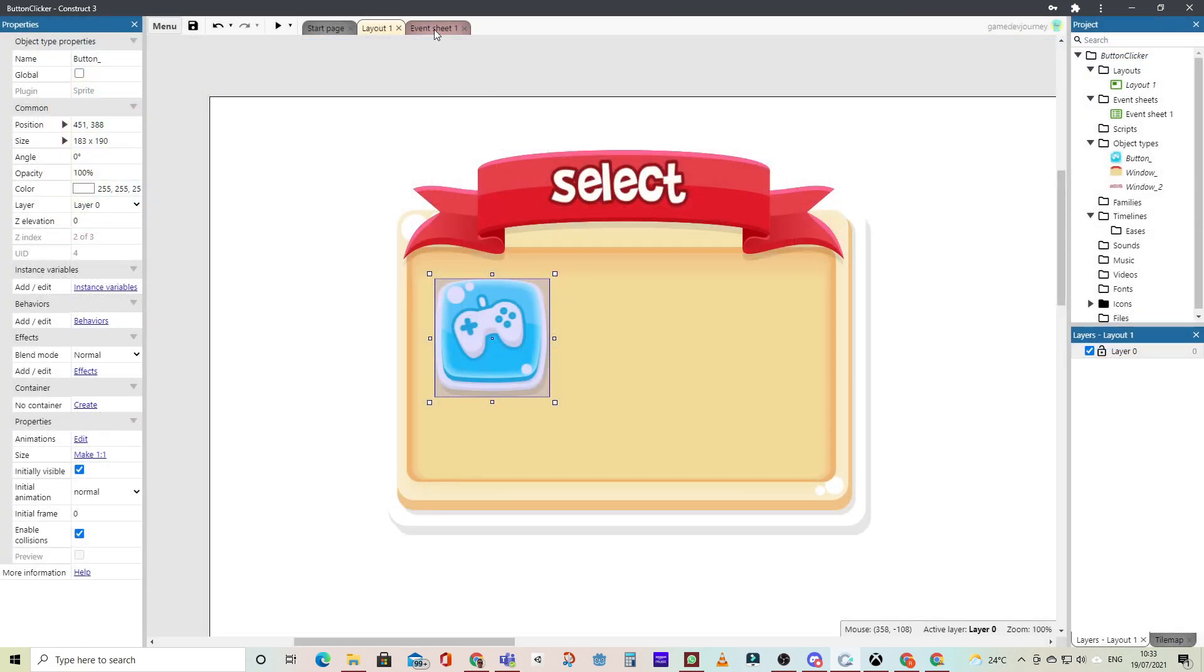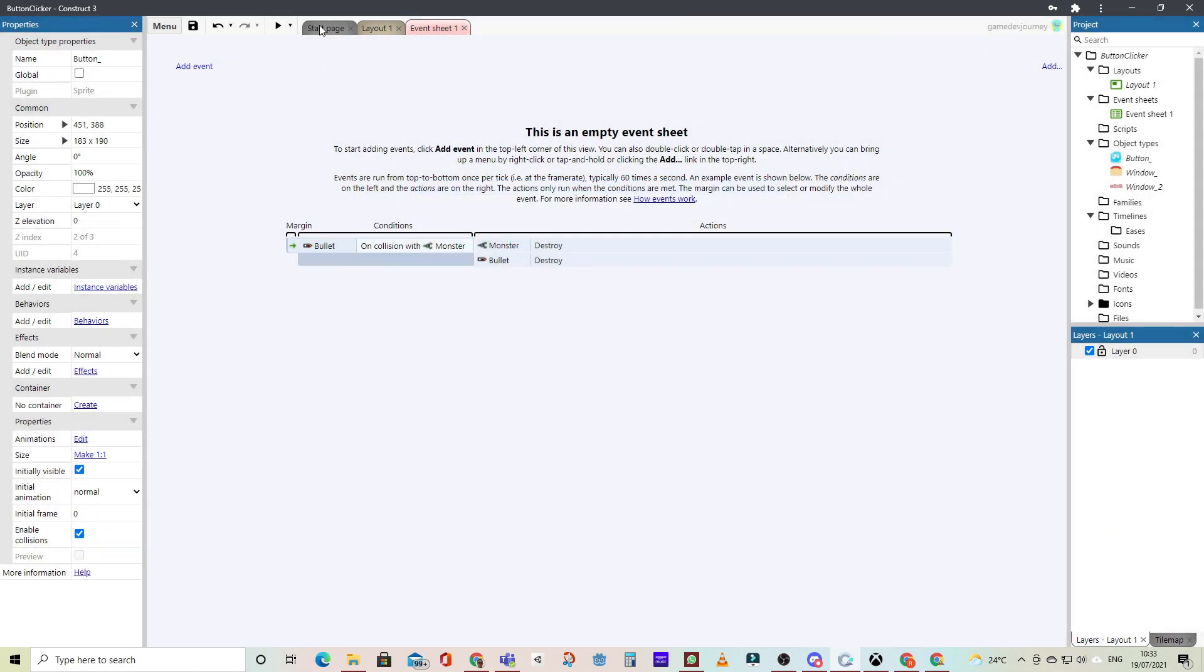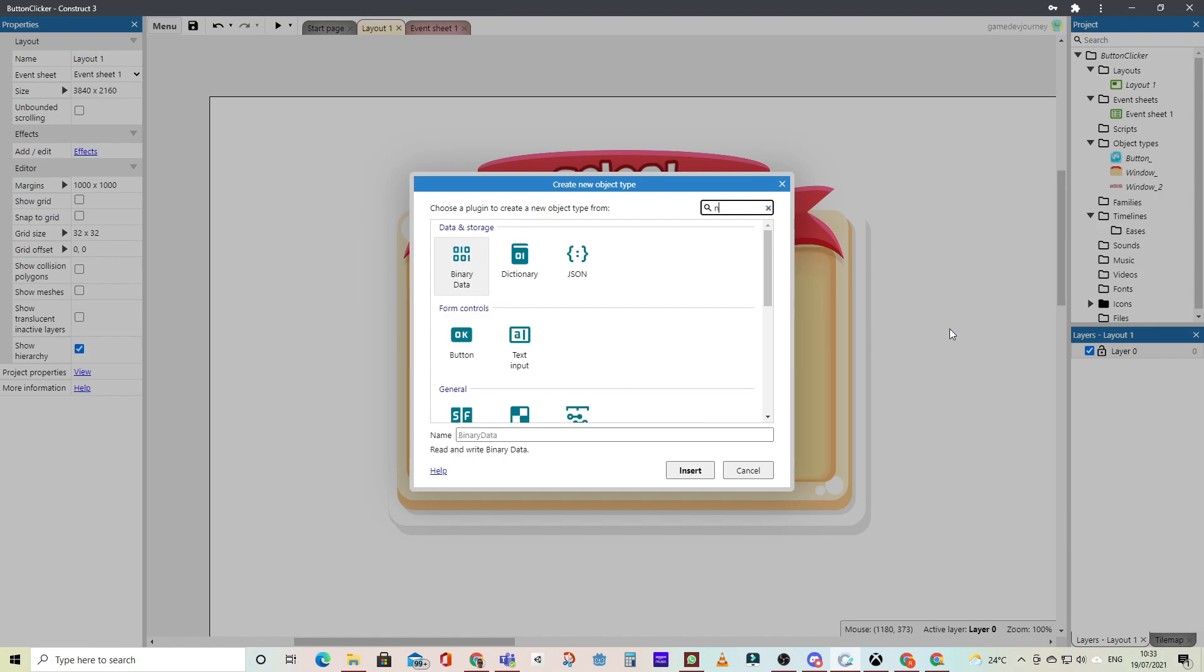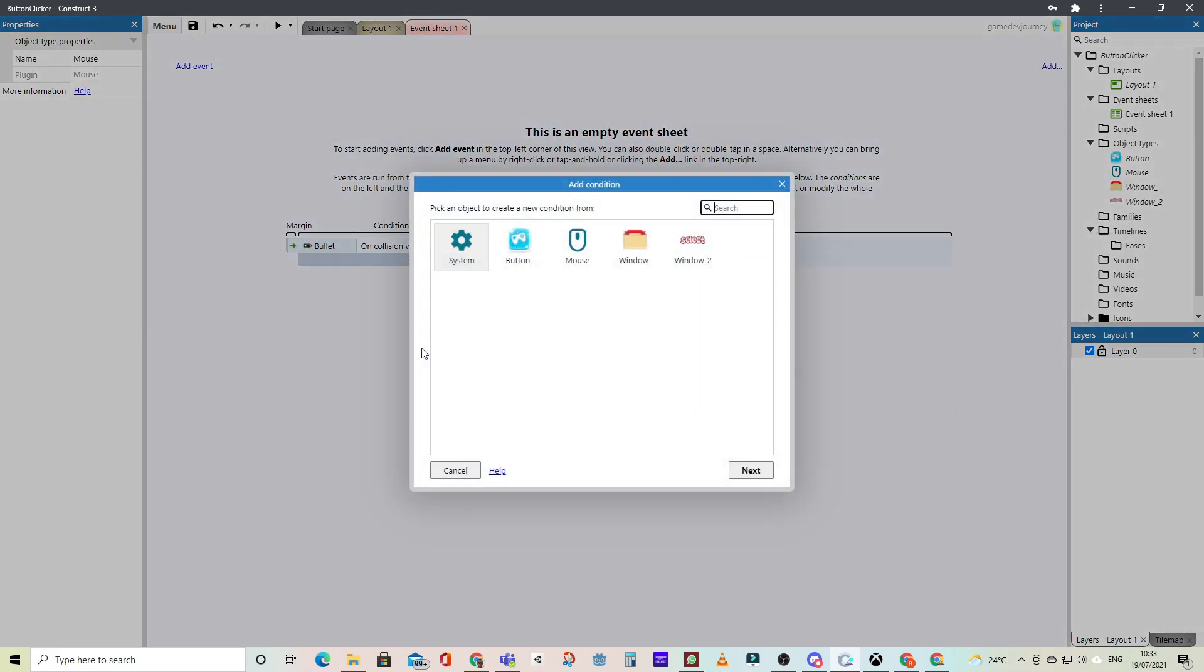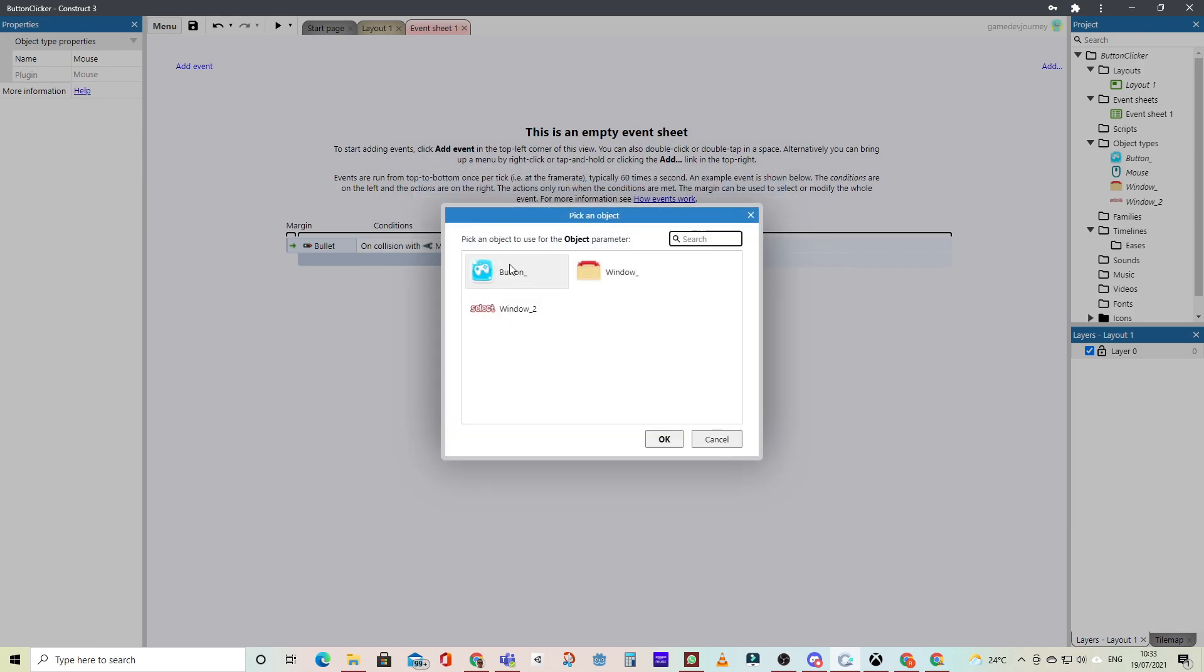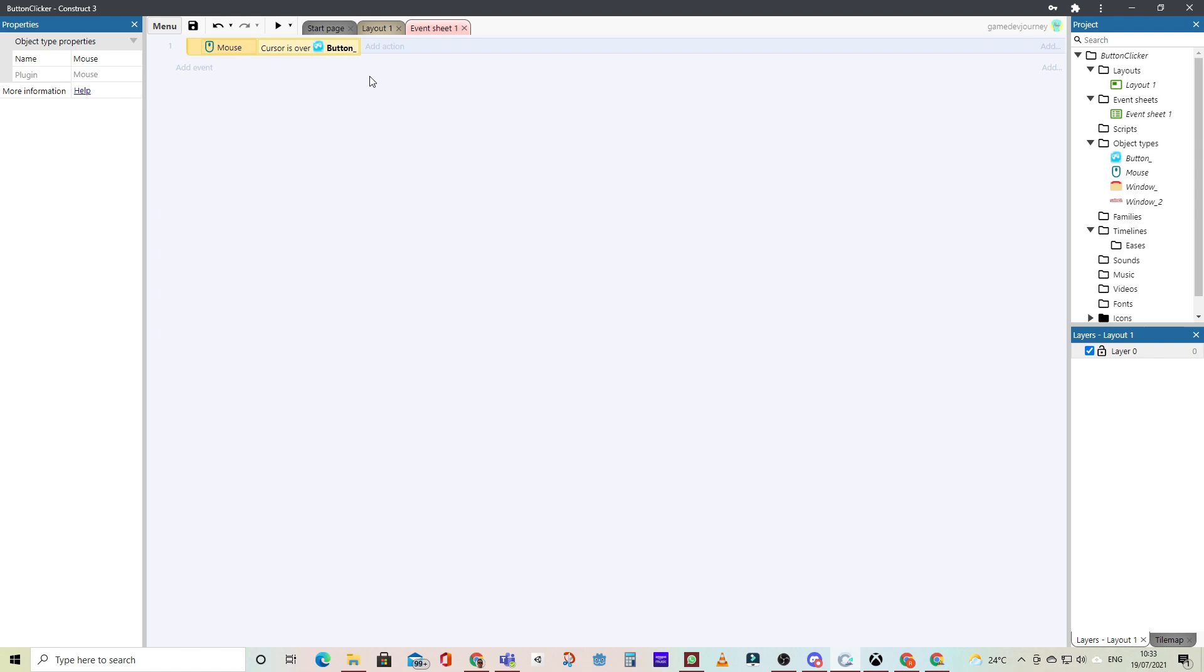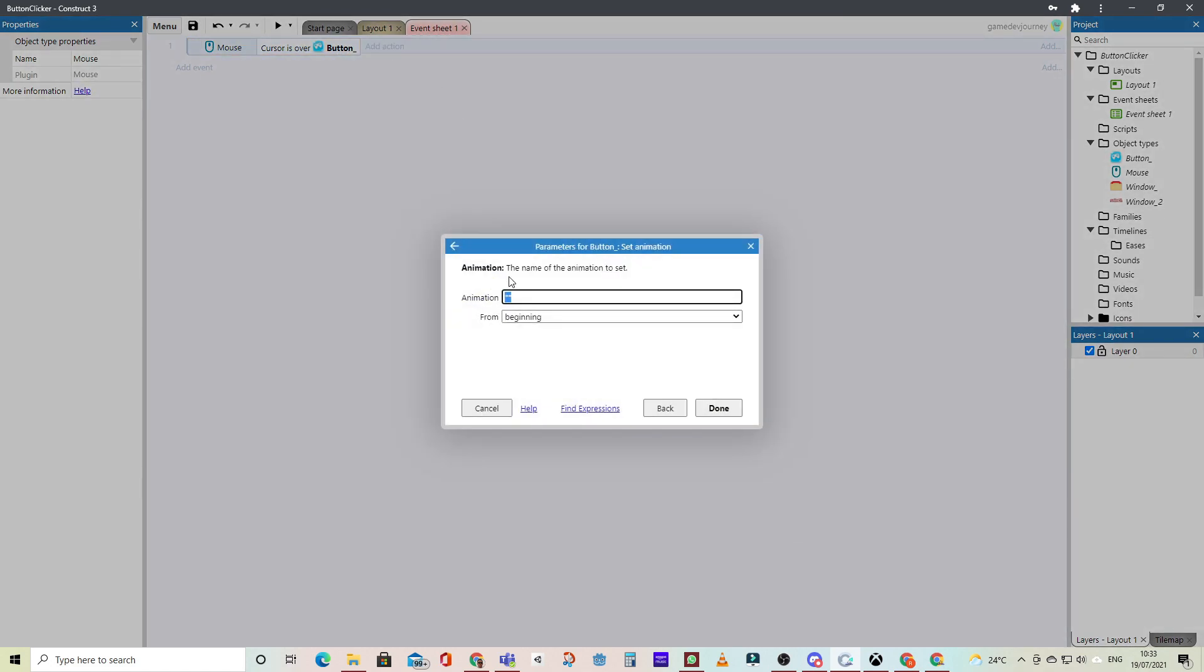So what we'll do now is on the event sheet, we need to add a mouse event. So let's just go back and add the mouse object to our layout. So now when we're on our event, we can have a mouse enter event for the buttons, so that when the cursor is over our button, we make sure that we switch to the hover animation.